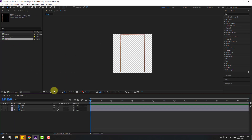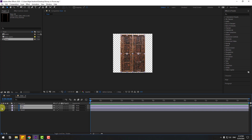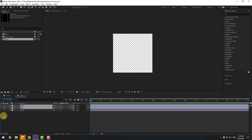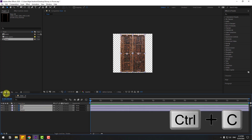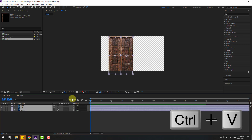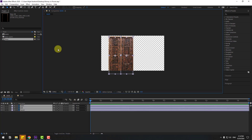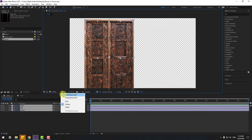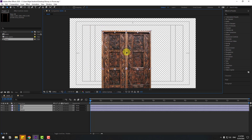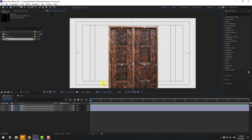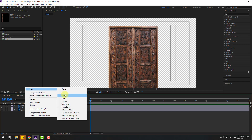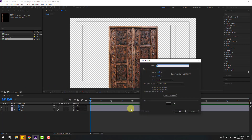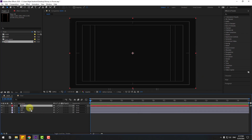Open the door composition — we have three layers: right, left, and wood. Select all three layers, copy them, go back to Main and Ctrl+V to paste. Enable Title/Action Safe and move to center.